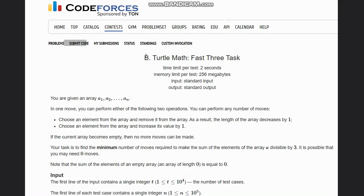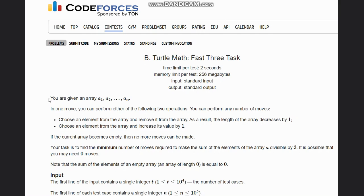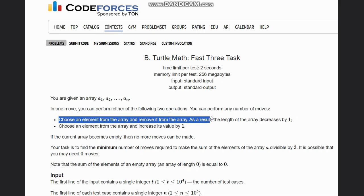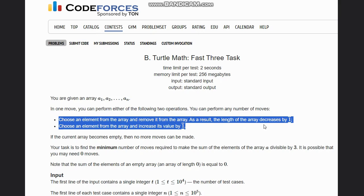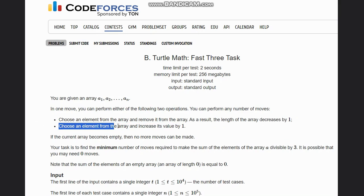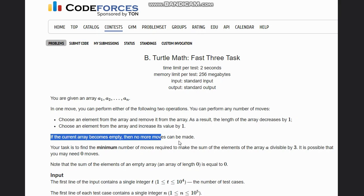Hello everyone, welcome to the channel. We are discussing a total math problem with three tasks. You are given an array A1 to AN. In one move you can perform either of the following two operations: choose an element from the array and remove it, decreasing the array length by 1, or choose an element and decrease its value by 1. If the array becomes empty, no more moves can be made.